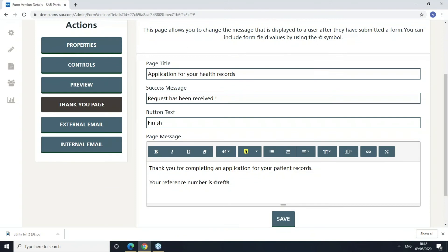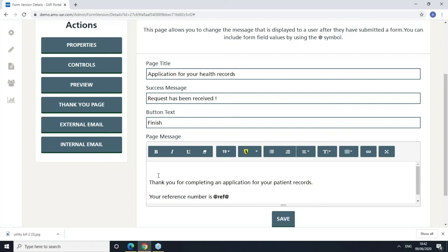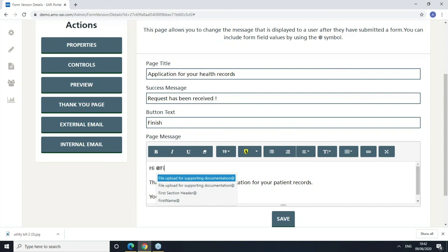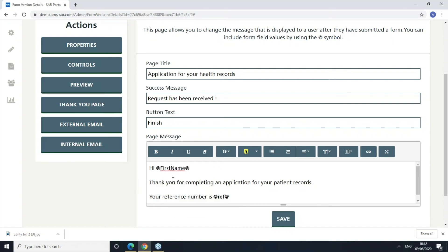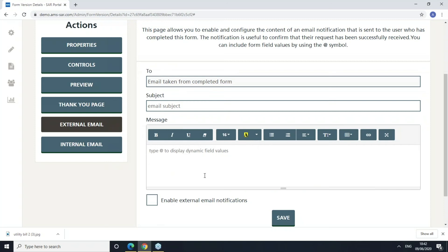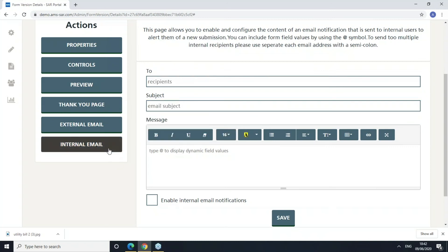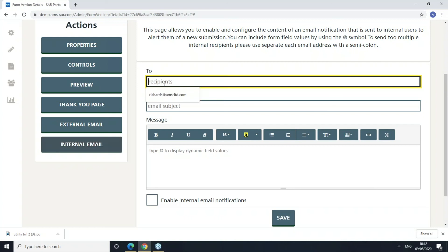The thank you page is the confirmation page that shows once somebody's made a request. You can customise the formatting, make the reference number bold, and pull in dynamic values from the form — for example, putting the person's first name who completed the form. You can also configure an external email, which is the email notification sent to the person who submitted the form — you can edit the content and subject. There's also an internal email notification that can be sent to specified addresses when a new form is submitted, to let them know there's a new request in the pool for someone to action.